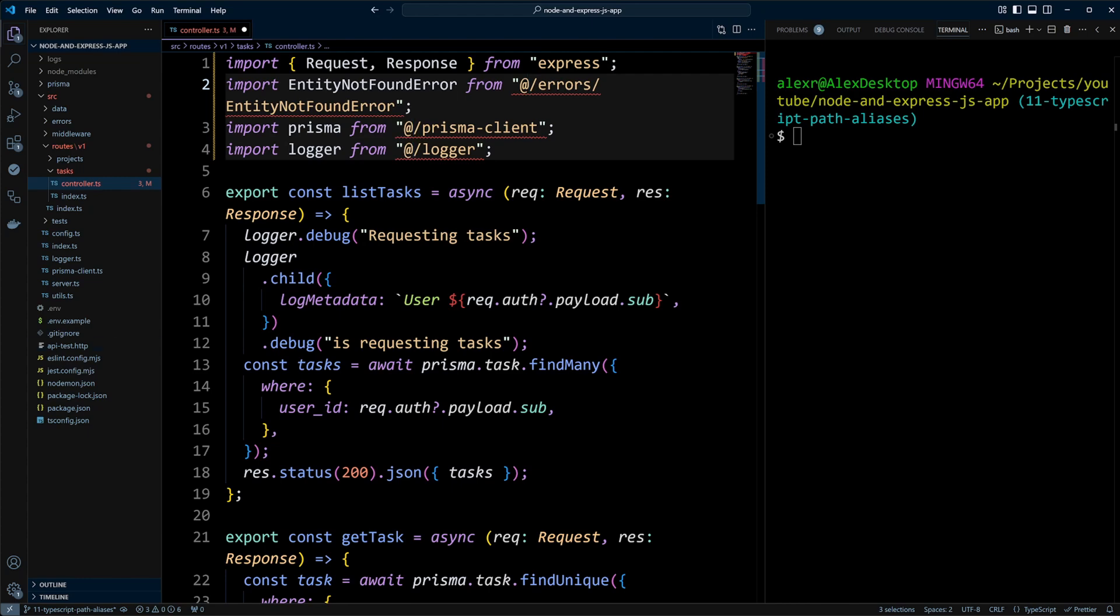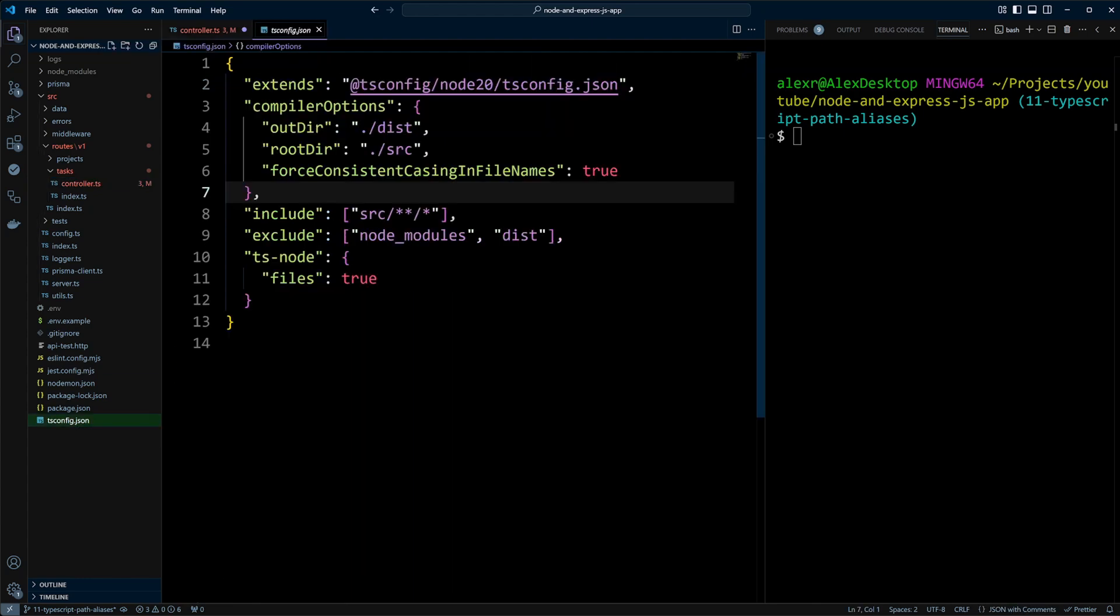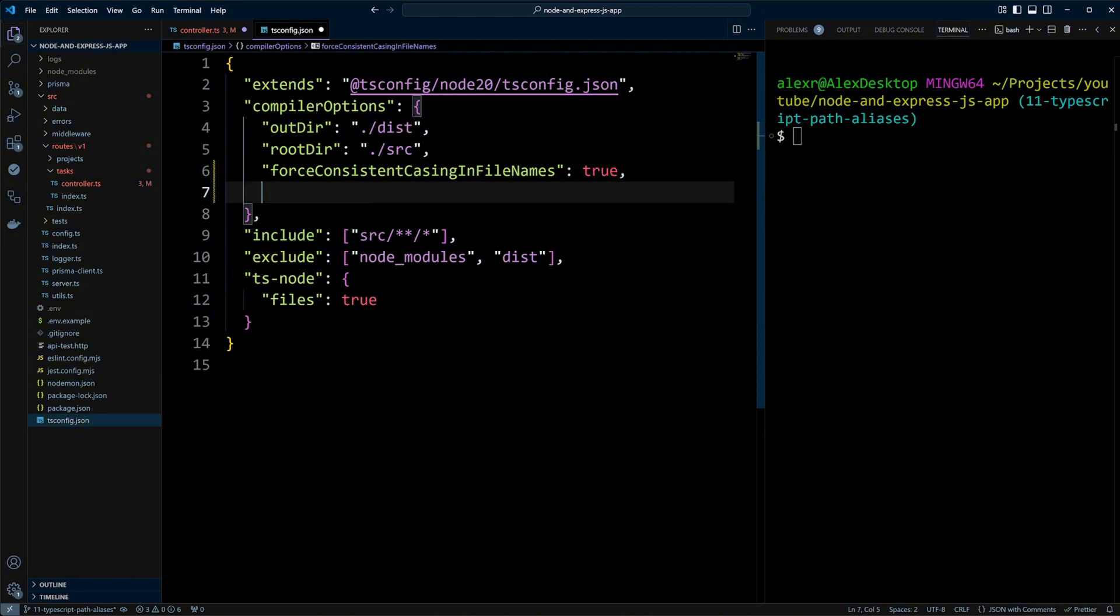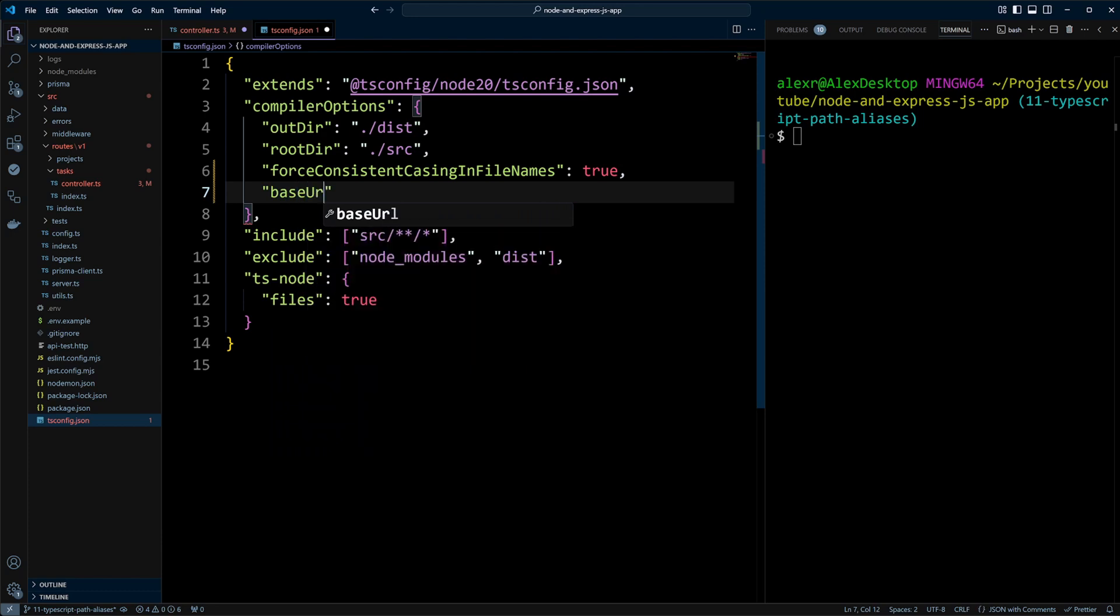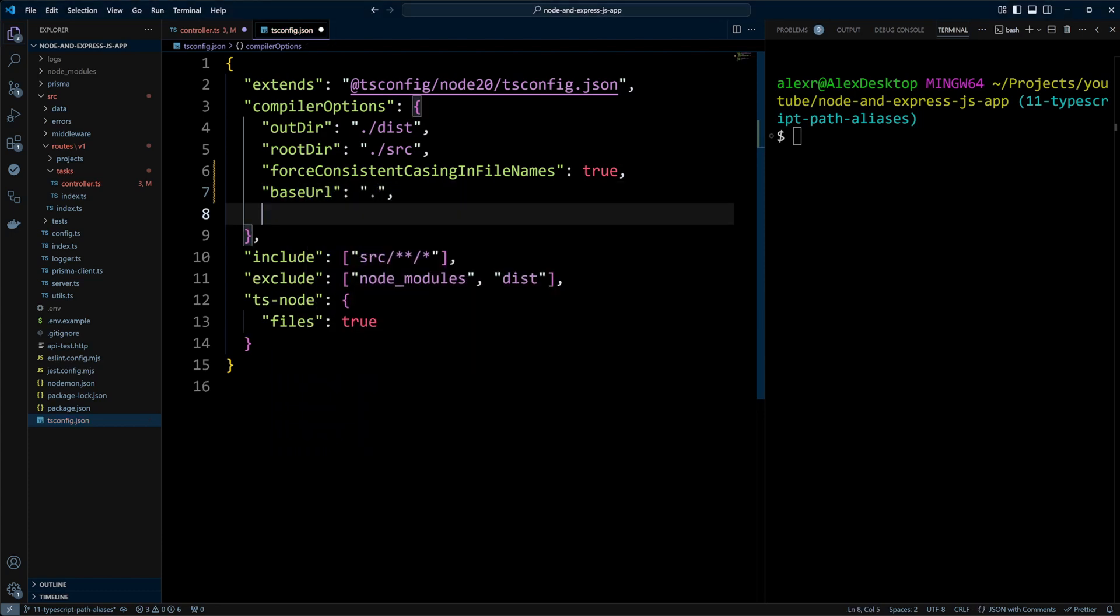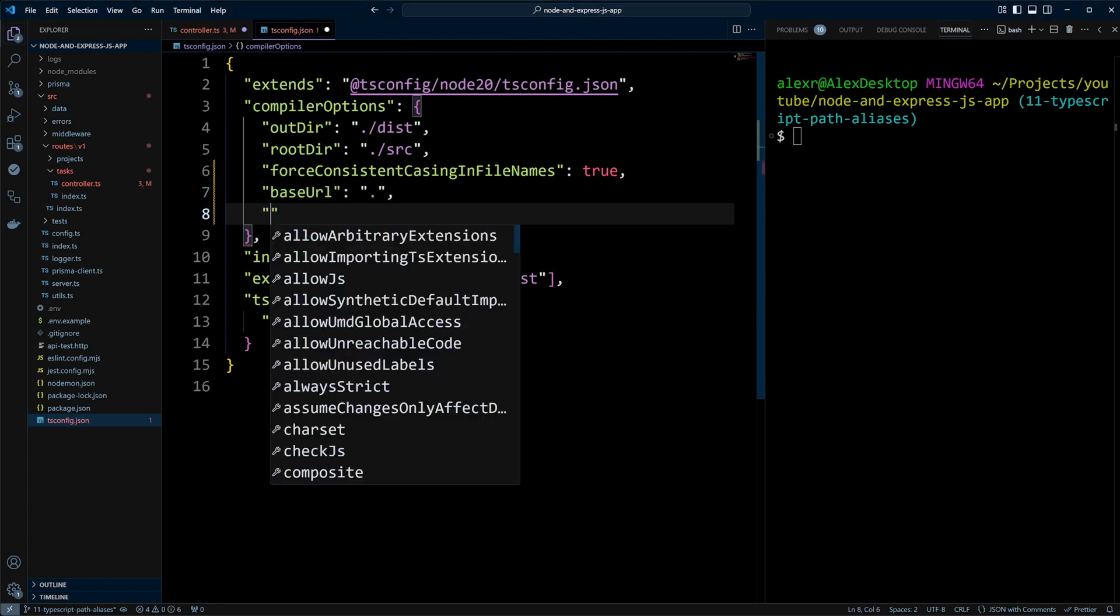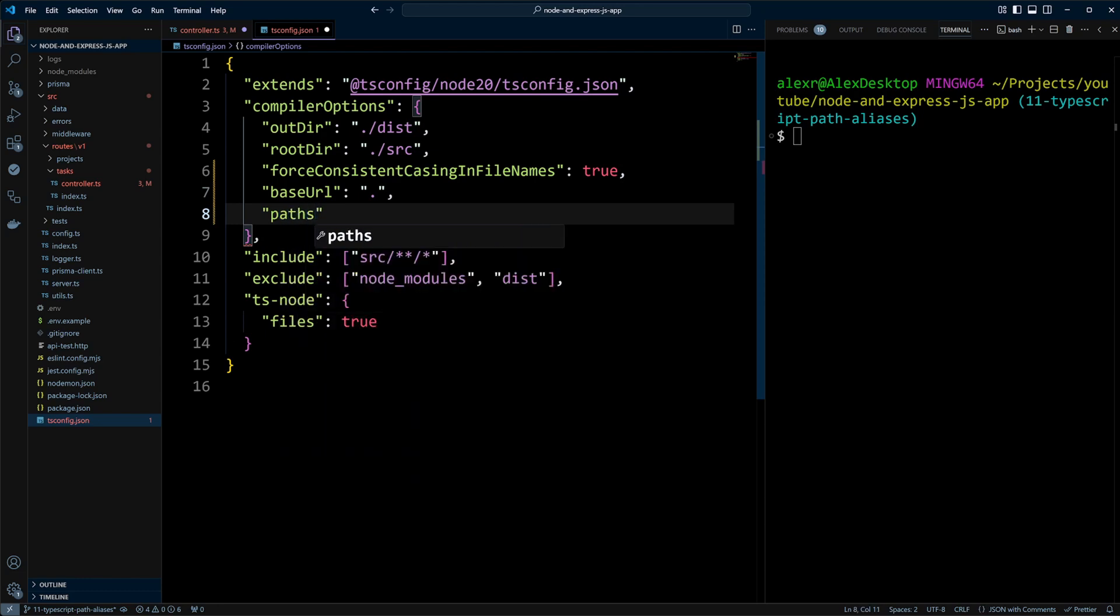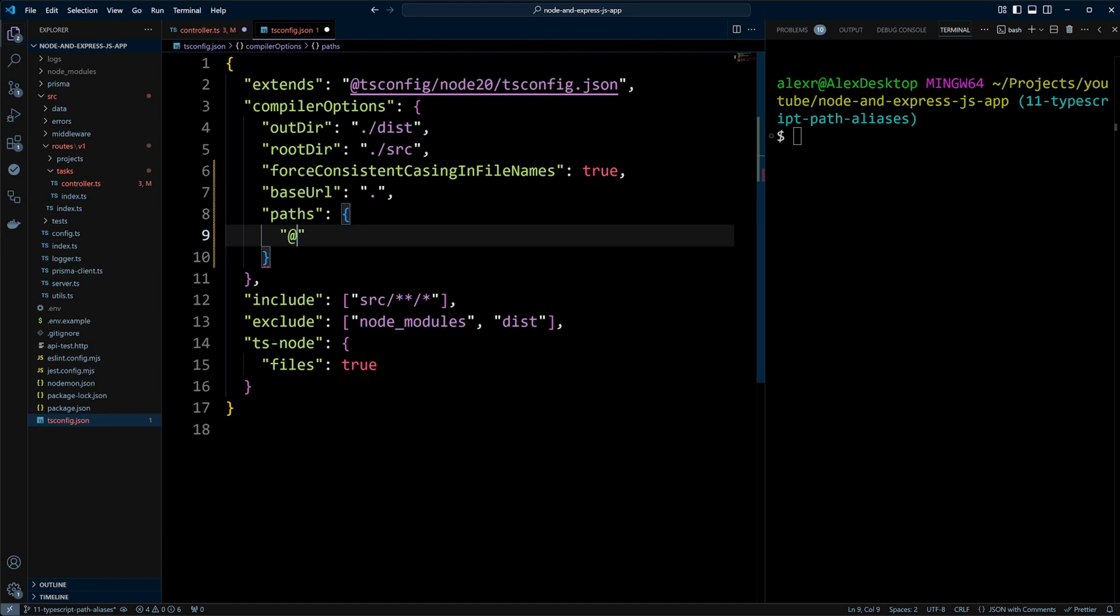Let's go to tsconfig.json file and update it so the errors go away. In compiler options, we first need to define base URL. And this base URL will be just a dot, the root of our project. After base URL, we add paths configuration and this will be an object where we define aliases. We're going to put at and slash star and it will be pointing to src slash star, the files in the SRC directory.